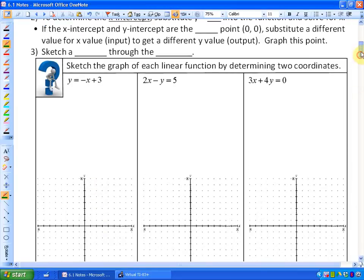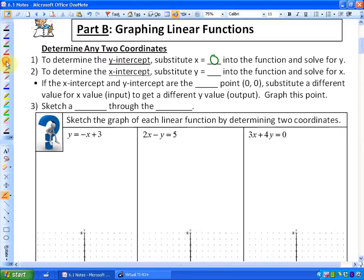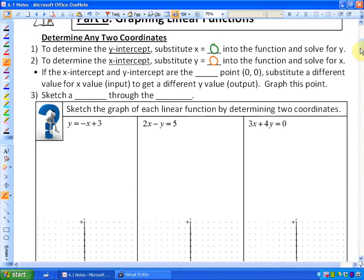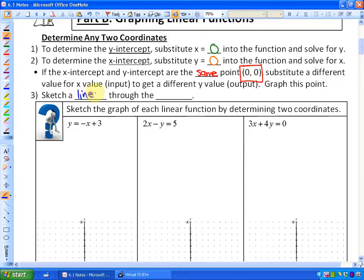To determine the x-intercept, substitute y equals 0 into the function and solve for x. X-intercepts, where the line crosses the x-axis, all have a y-coordinate of 0, so any such point has coordinates (something, 0). If the x-intercept and y-intercept are the same point — both at the origin (0, 0) — substitute a different value for x to get a different value for y. Once you have two points, sketch a line through them.